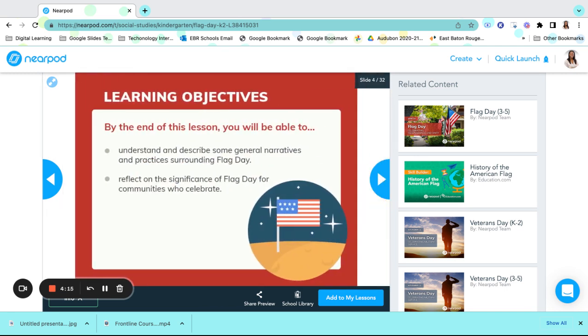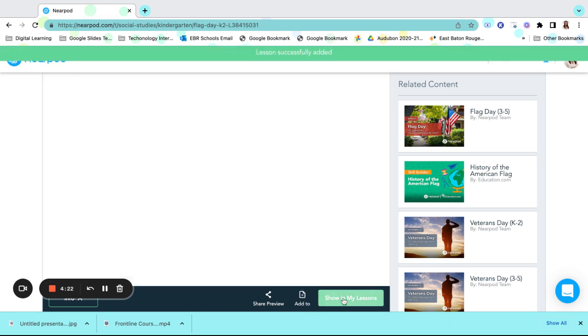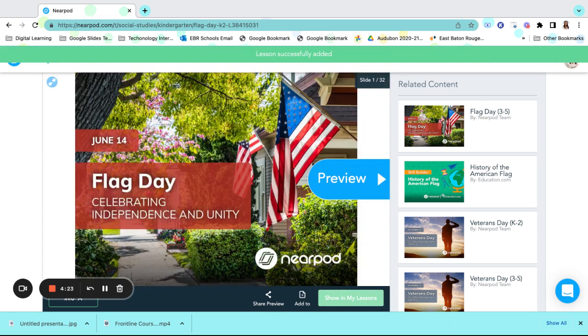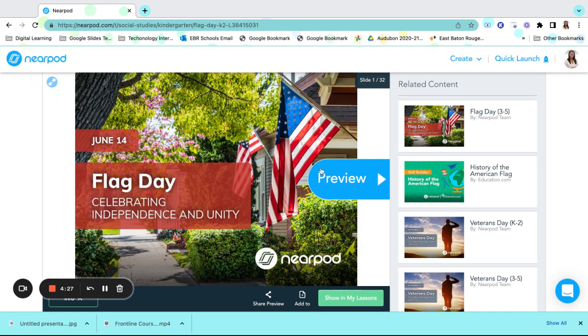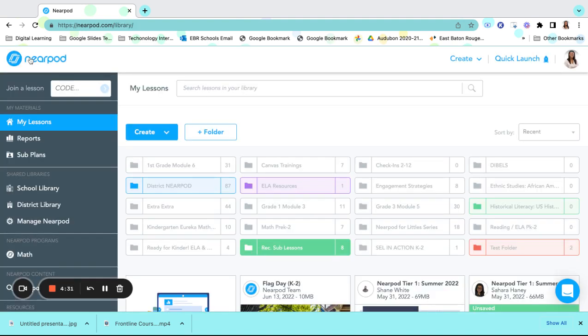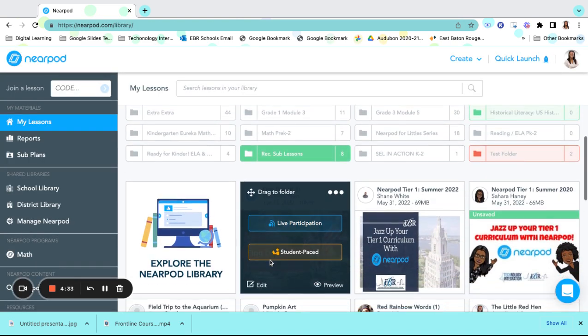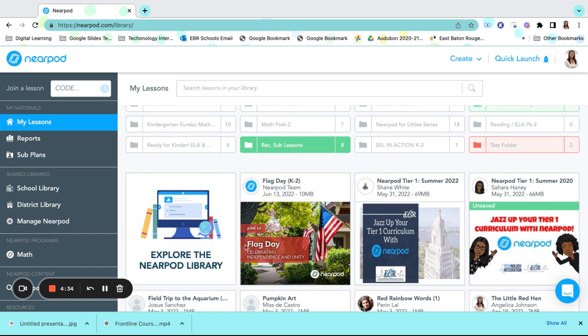If you choose to use this one, you can add this lesson to your Nearpod lesson library simply by clicking on Add to My Lessons. Once you have added that lesson to your lesson library, you click on the Nearpod icon, it will take you back home, and you will see that your lesson is right here.